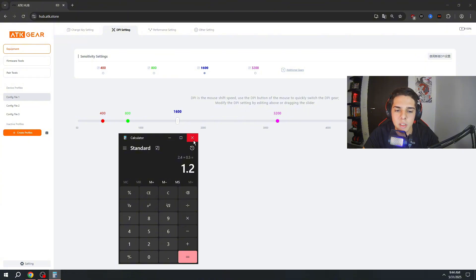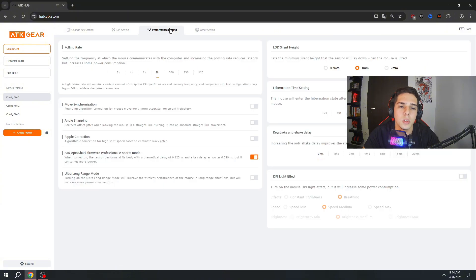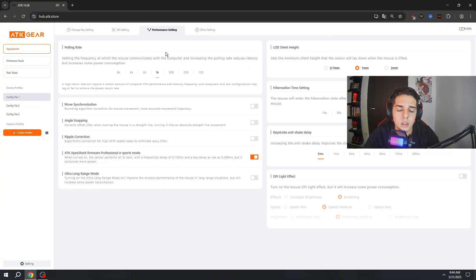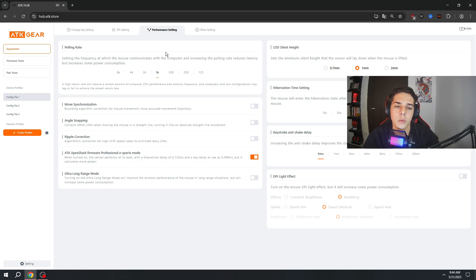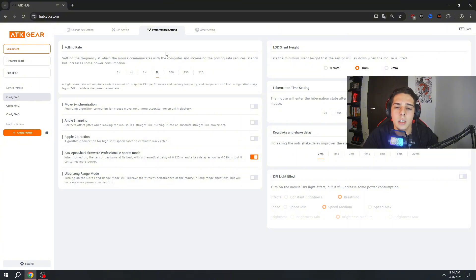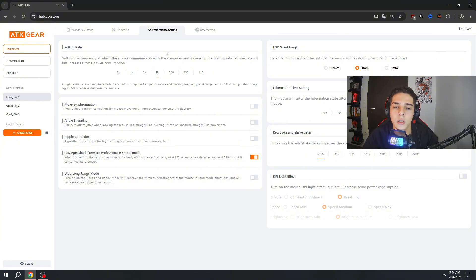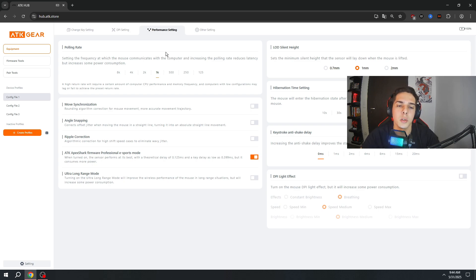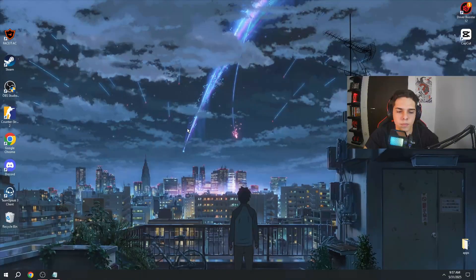For the polling rate part, I highly recommend you to switch from 1000, for example, to 2000 or 4000 if your mouse can handle it. But 8000 I don't recommend at all because it will make your game stutter and cause a lot of problems. Just use 2000 or 4000 polling hertz.